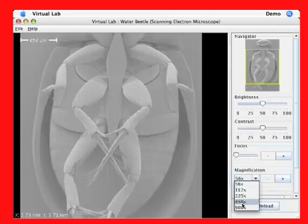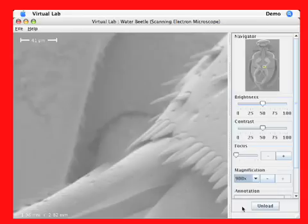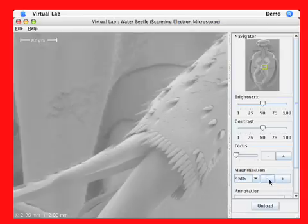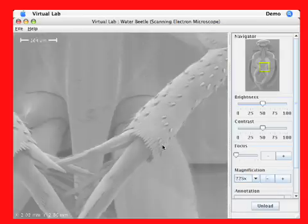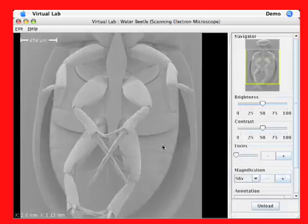To change the magnification, I can select a specific one from the drop-down menu, increment it with the buttons, or I can use the scroll wheel on my mouse to zoom in or zoom out.